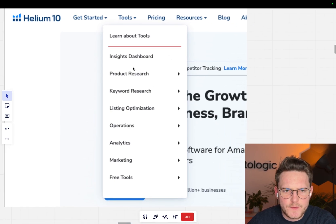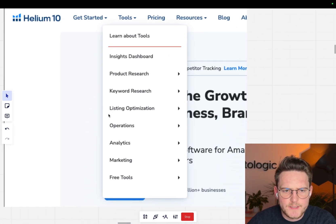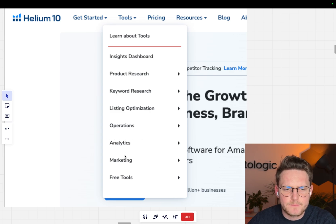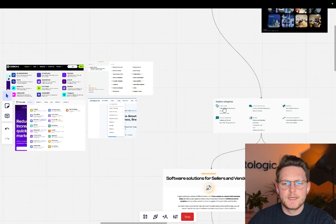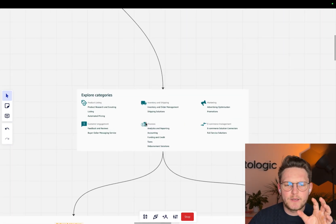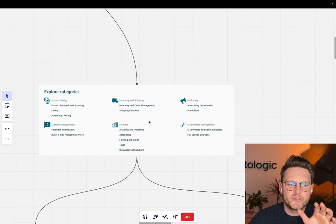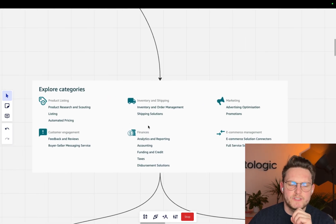Helium 10 also has different tools. They have product research tools, keyword research, listing optimization, operations, analytics, marketing. I mean, as you see, they're kind of going under those categories.